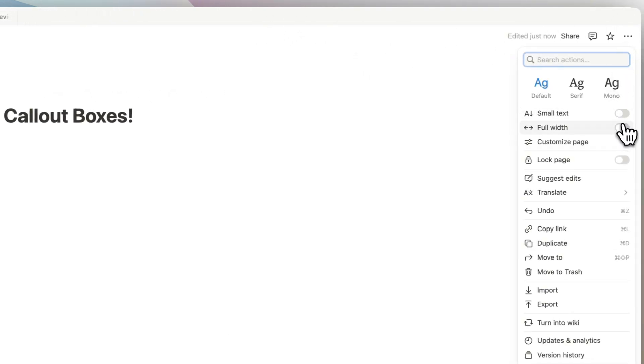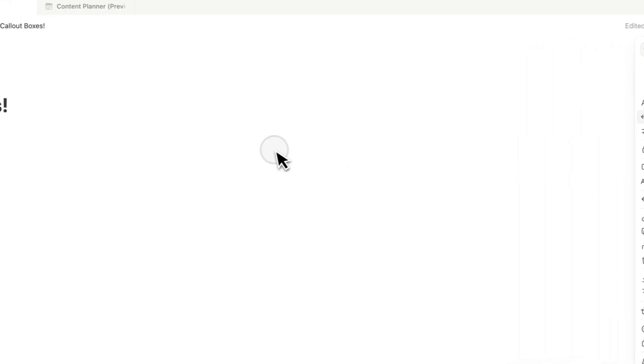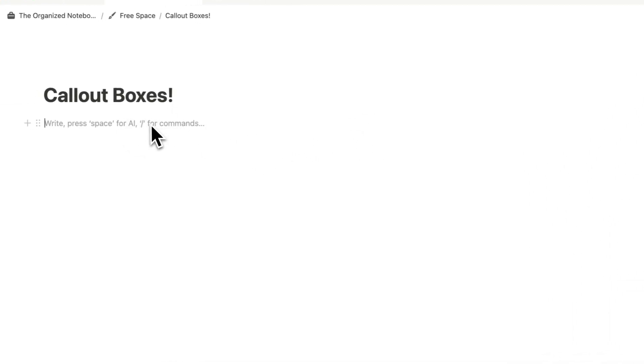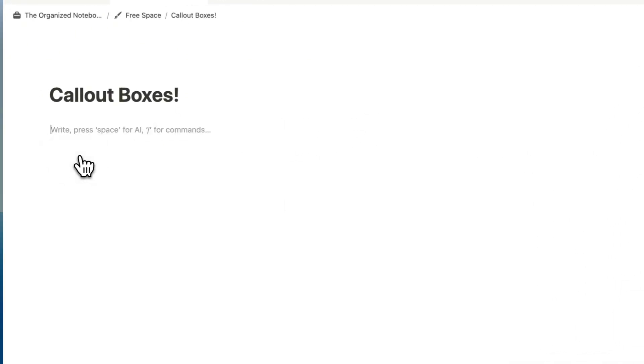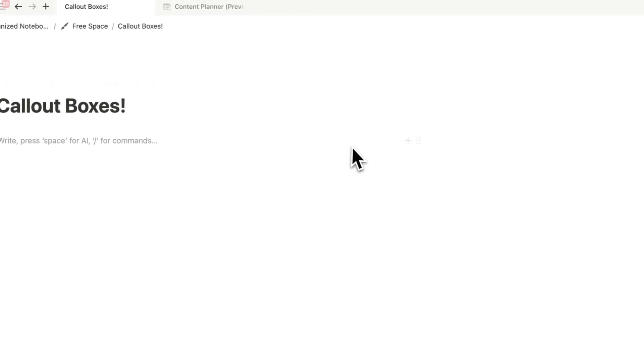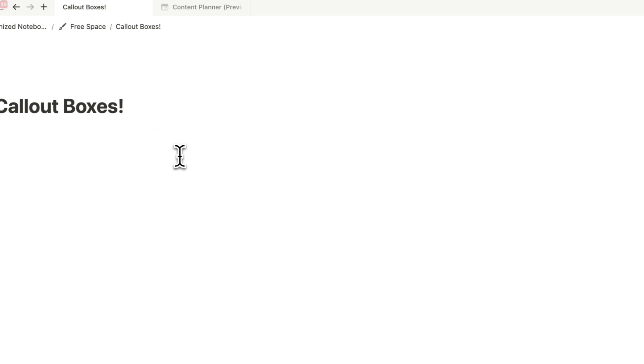One thing that I would recommend doing for that is to go to the top right-hand corner, three dots, and then doing full width. So you have more space and then doing slash column to create two columns.